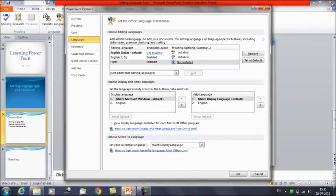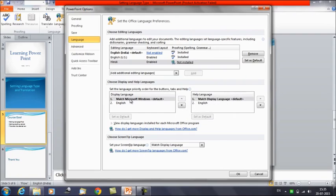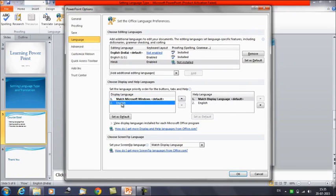Coming back to the window again, the second section is Set the Language Priority Order for buttons, tabs, and help. Currently, Match Microsoft Windows is selected. As per your requirement, you can change this to English using the arrow key to adjust priorities. English would then be set as the priority.